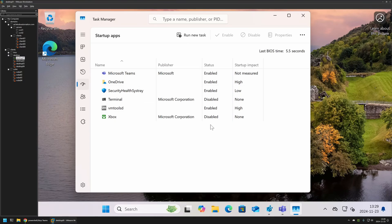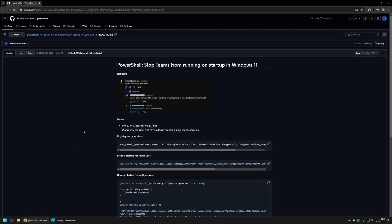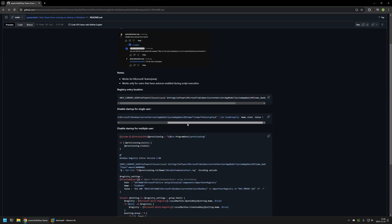Now I will show you how to disable the startup for Microsoft Teams using PowerShell. I'll go back to my GitHub page where I have the command I'll be using. This command will change the registry entry value from 2 to 1. An important thing to understand is that because we are modifying the registry entry in the current user hive, this command will only work for the user that is executing it.